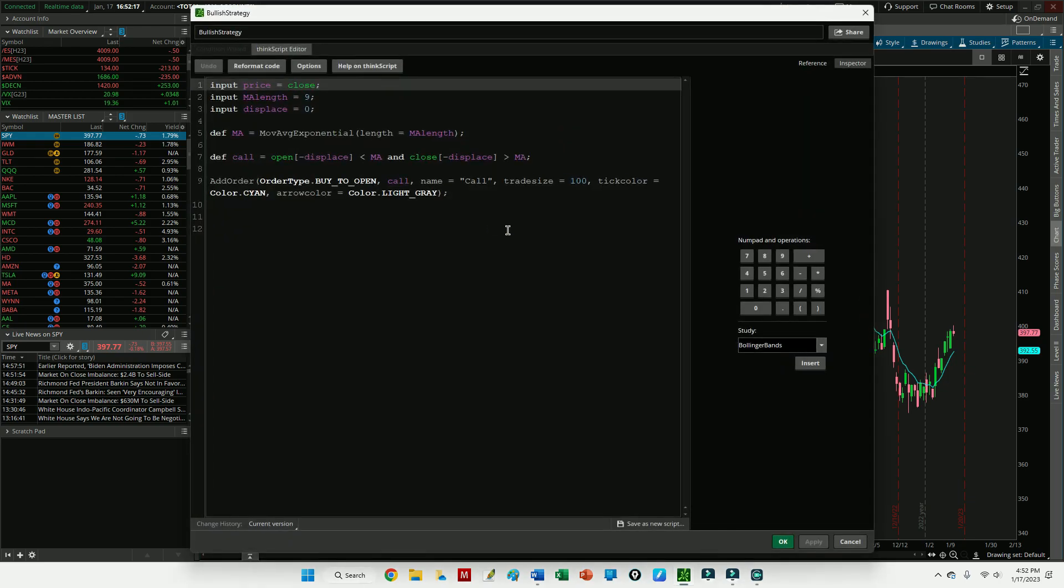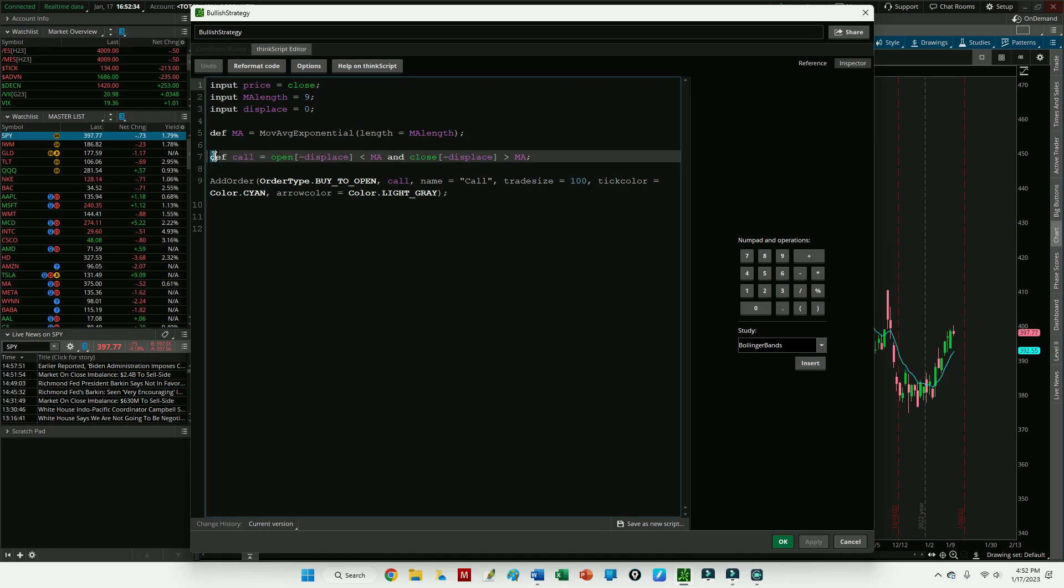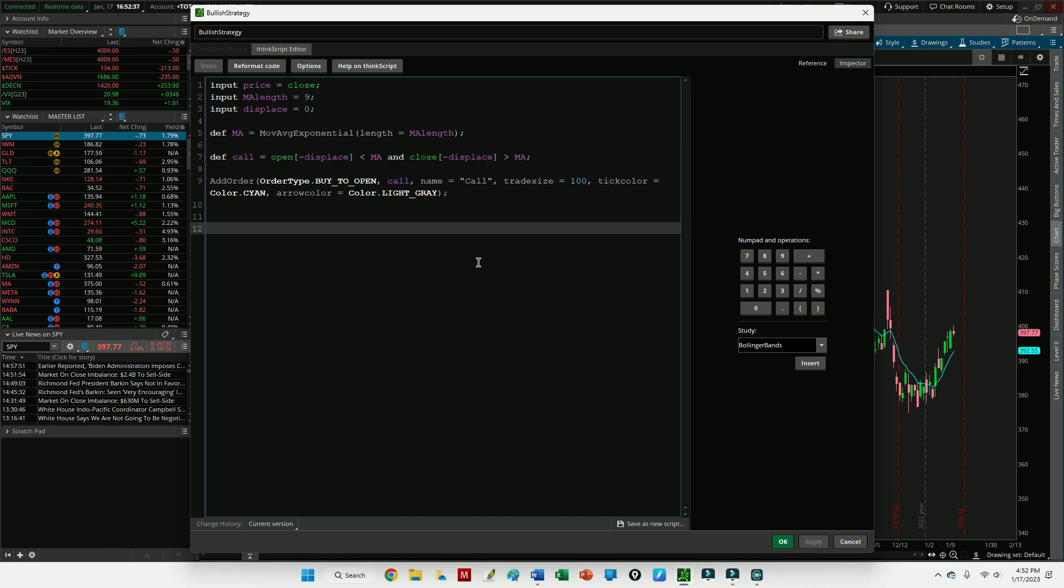I've already created this strategy, so I'm going to go ahead and add it to my indicators and my studies here. And if I click this little scroll icon, you can see the code that I'm using and I'll kind of walk through this. It can be copied at optionboxer.com with the link in the description. Basically we're telling ThinkorSwim to buy to open 100 shares when the opening price is below the 9 EMA. You can see this listed here when the opening price is below the 9 EMA and the closing price is above the 9 EMA.